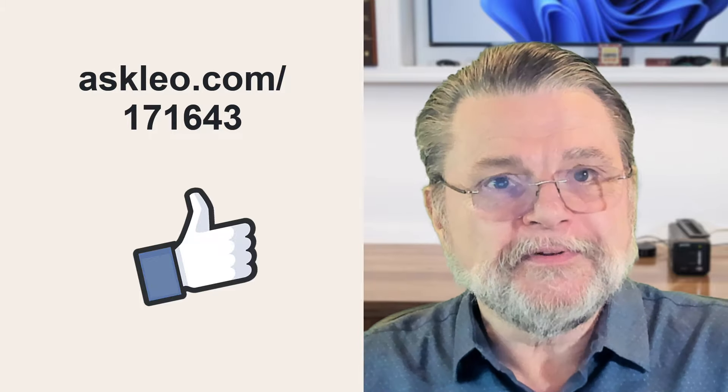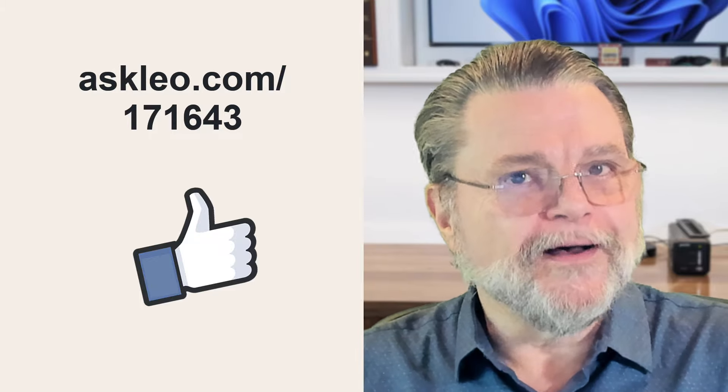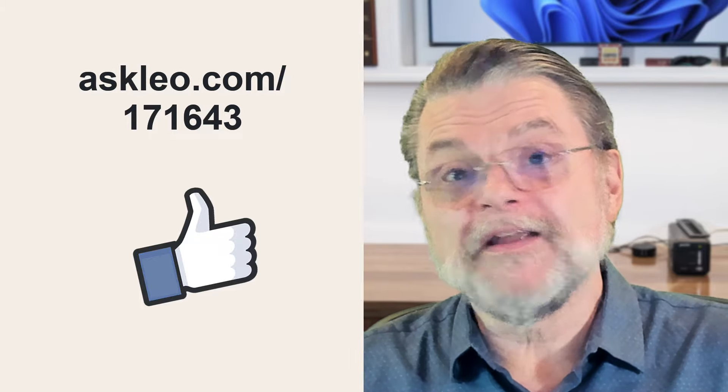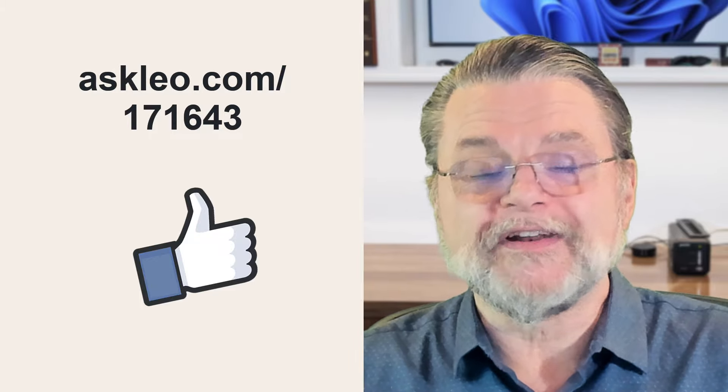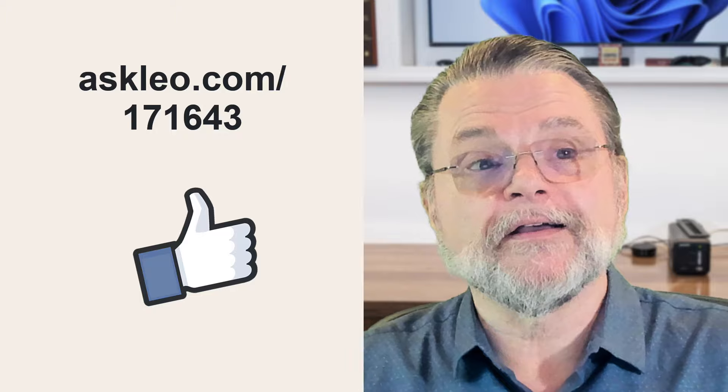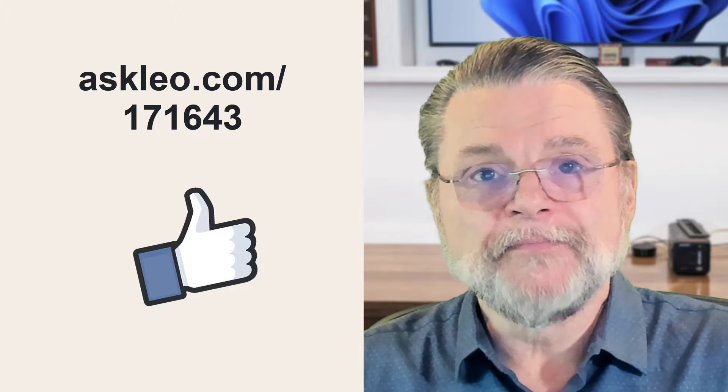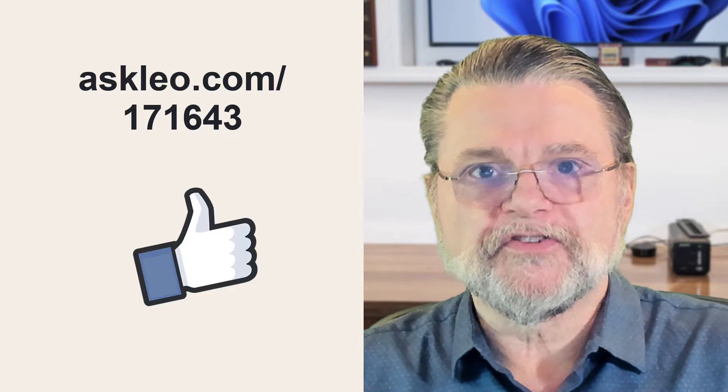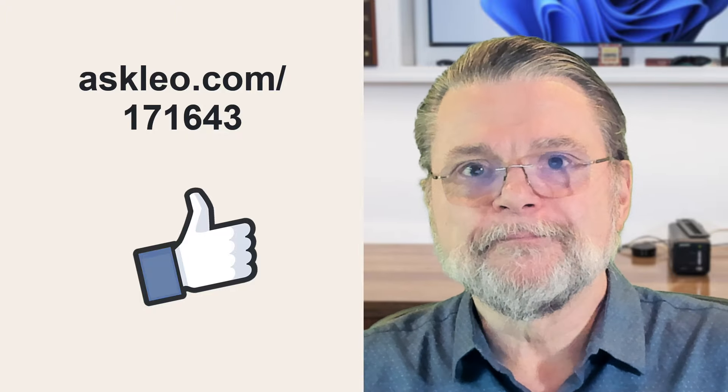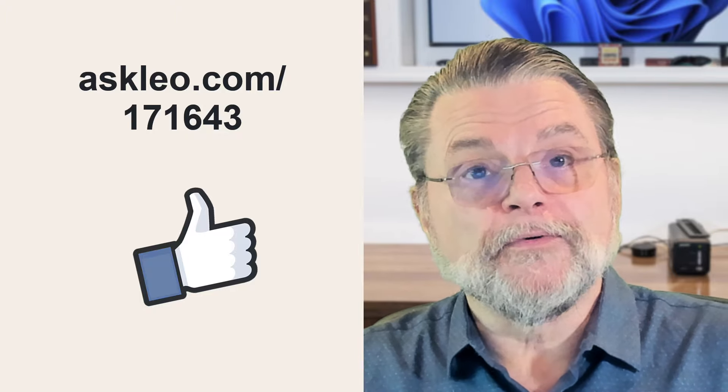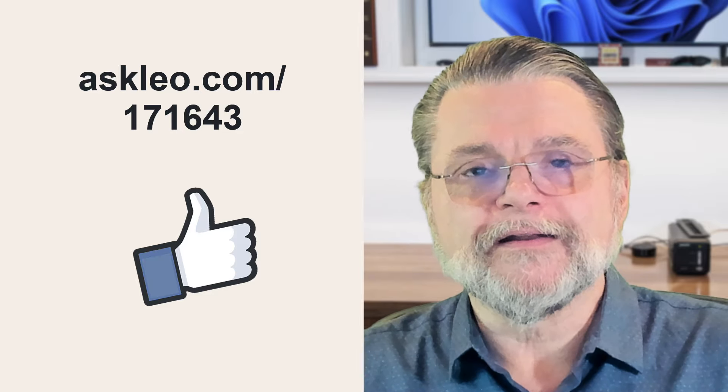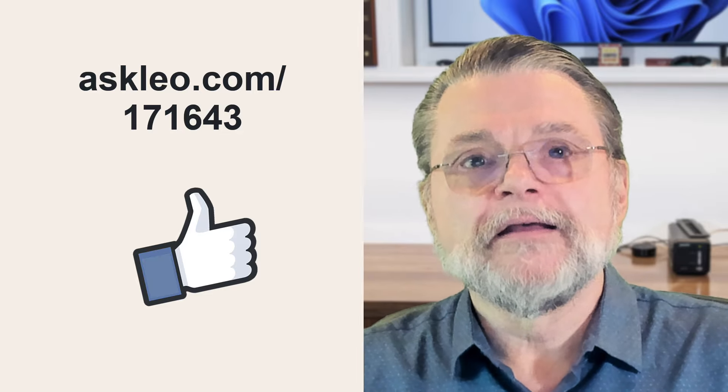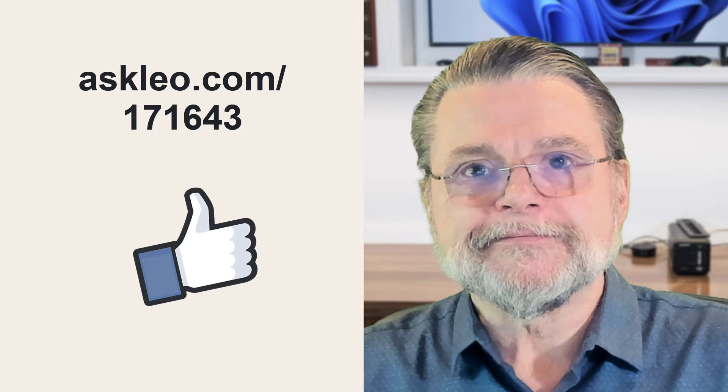For updates, for comments, for links related to this article and more, visit askleo.com slash 171643. I'm Leo Notenboom and this is Askleo.com. Thanks for watching.